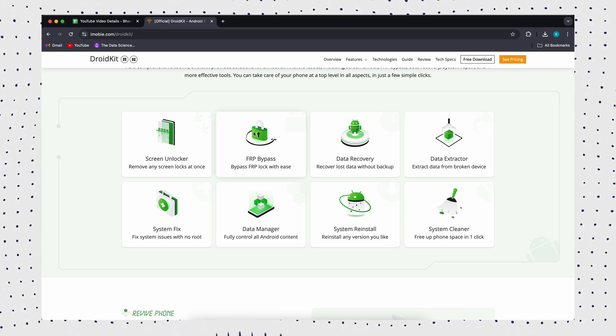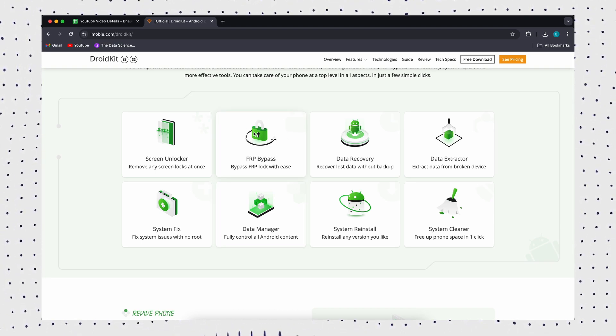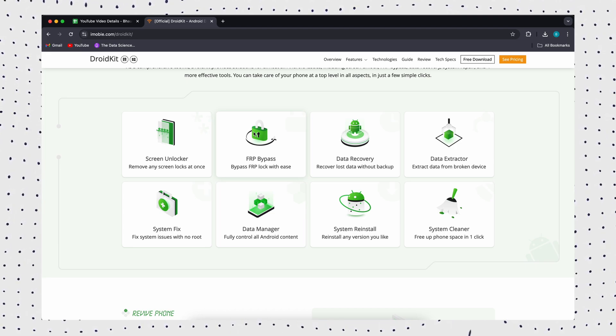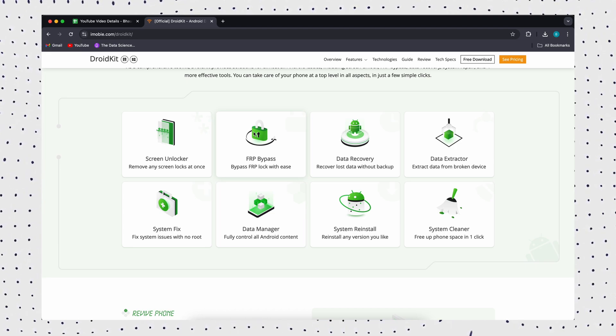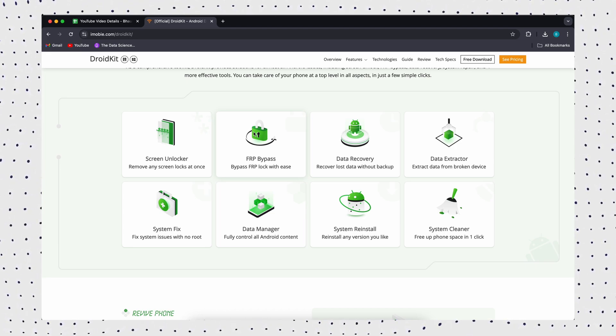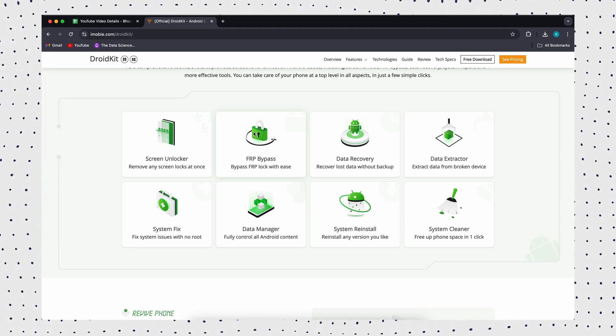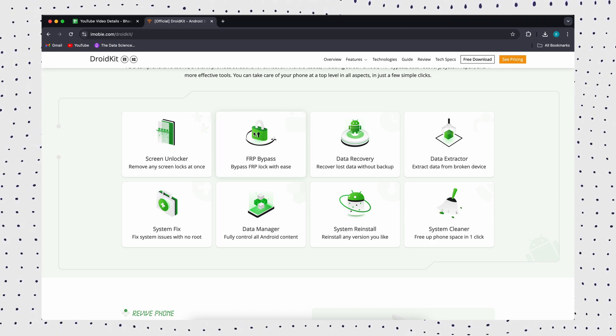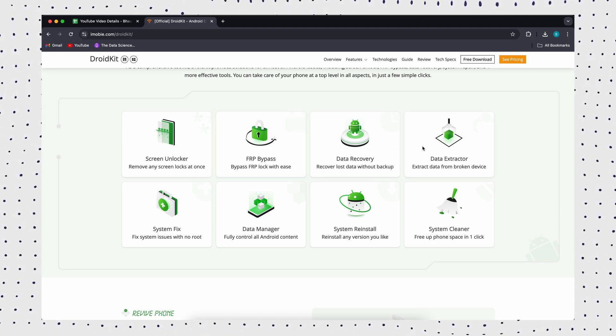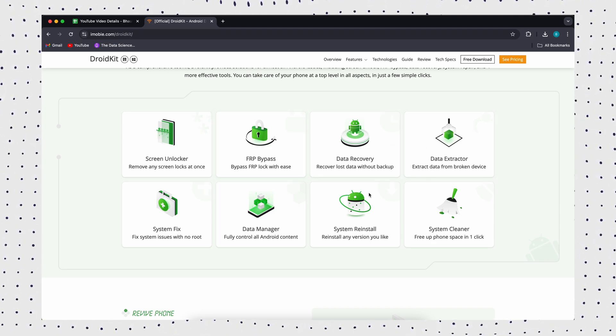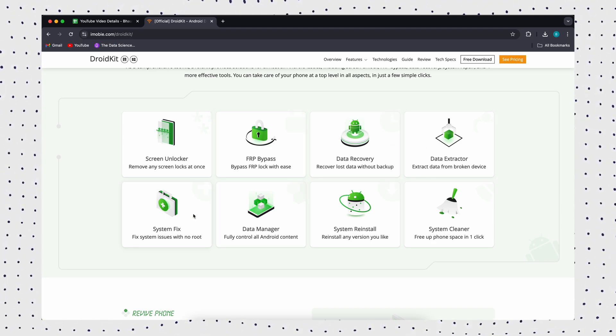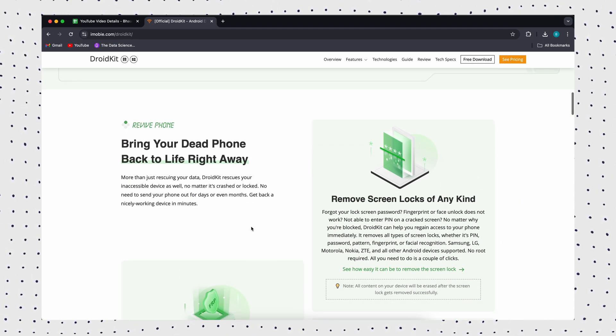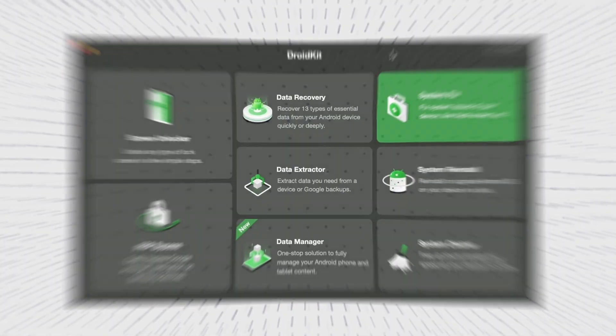Such as patterns, pins, numeric passcodes, fingerprints, and more. It can also factory reset Android phones without a password. DroidKit is compatible with over 20,000 models, including Samsung tablets, Huawei, Xiaomi, and more.